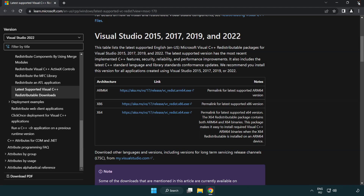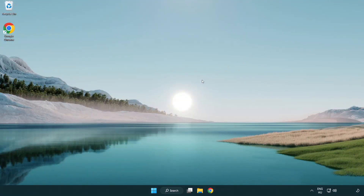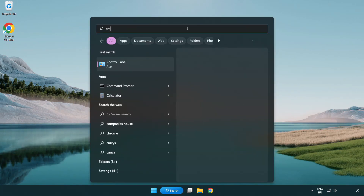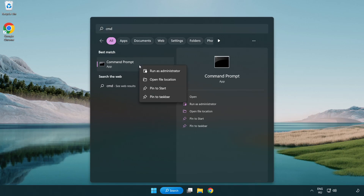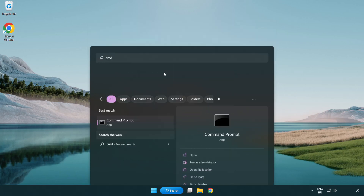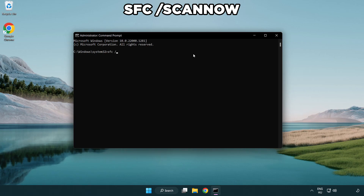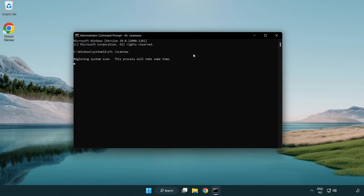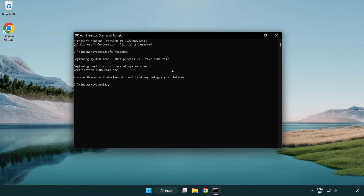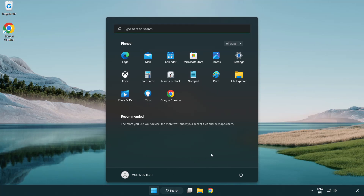Close the internet browser. Click the search bar and type CMD. Right-click Command Prompt and click Run as Administrator. Type SFC /scannow and wait. After it is completed, close the window and restart your PC.